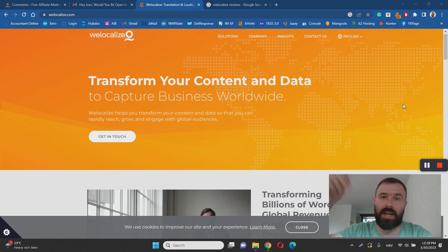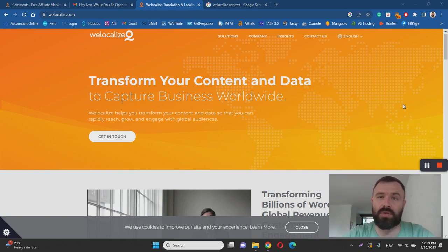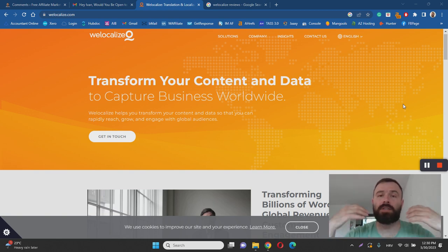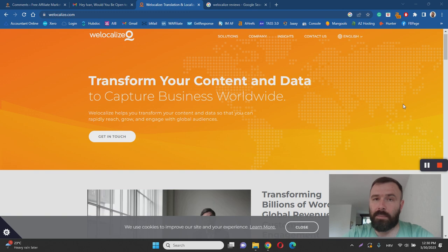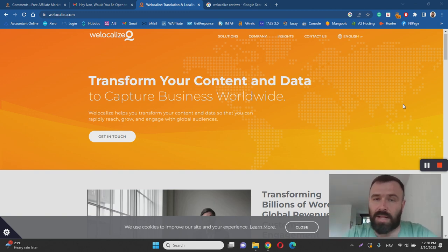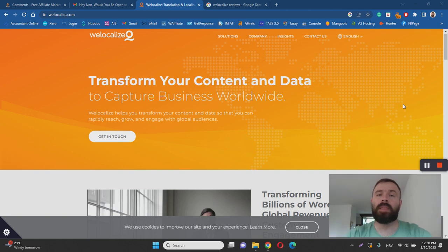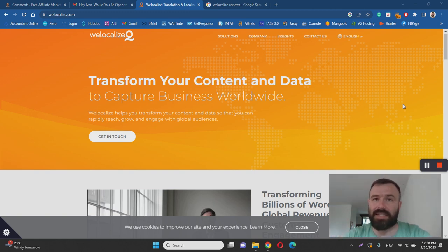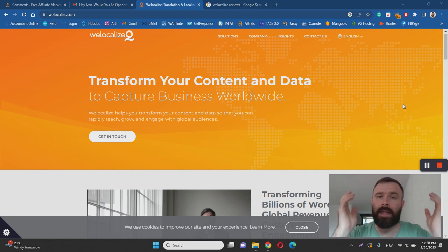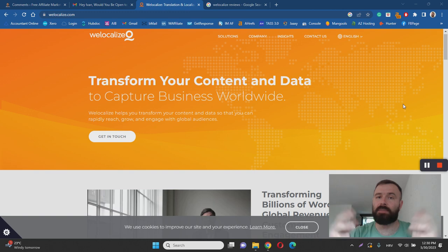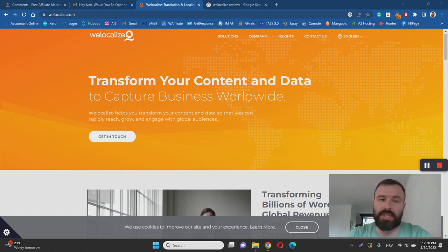If you're interested, make sure to check out the link in the description. Now let's dive into the WeLocalize review. WeLocalize is basically a company that helps other businesses, usually giant corporations like Dell or Disney, to expand their reach globally by translating their digital marketing content into other languages.